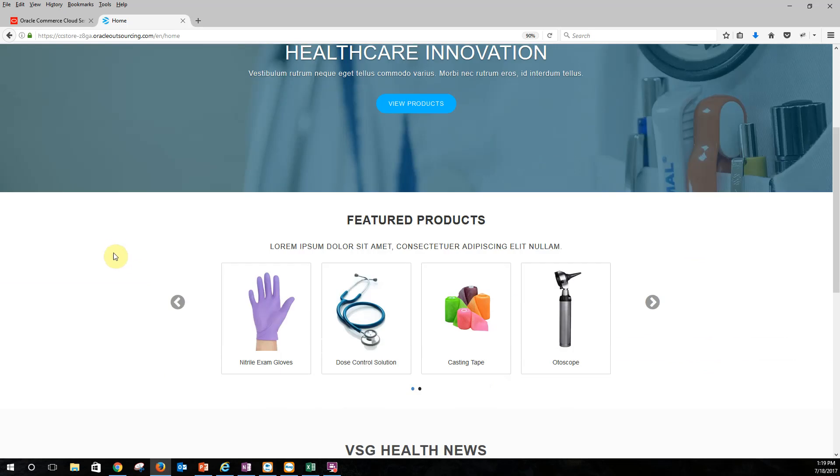Featured products is an area that we went ahead and put together because we thought business users are going to want to be able to maybe drive some of the content that's on the home page. So this featured products widget allows the business user on the back end to easily select the products that they want to appear, and then they show up here on the page.